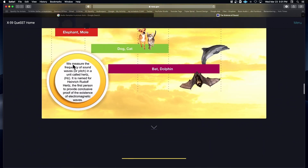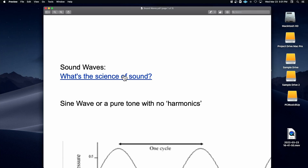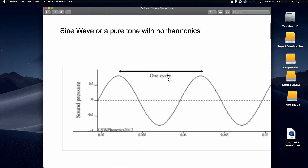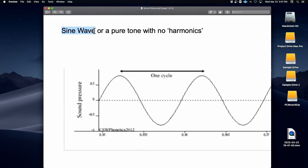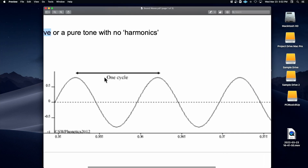A bat and a dolphin can hear up to 160,000 vibrations per second, which is insane. We measure the frequency of sound waves in a unit called hertz. So if you hear somebody saying 440 hertz — which is A — that means there are 440 vibrations per second, 440 complete wavelengths in a second. There's a link to that in our PDF. We'll talk about something called a sine wave — this is how we look at waves as musicians.